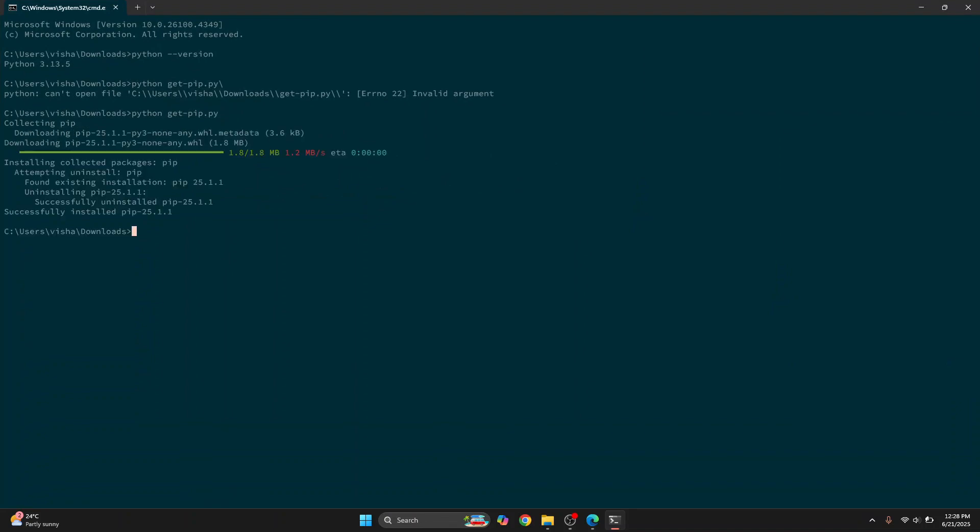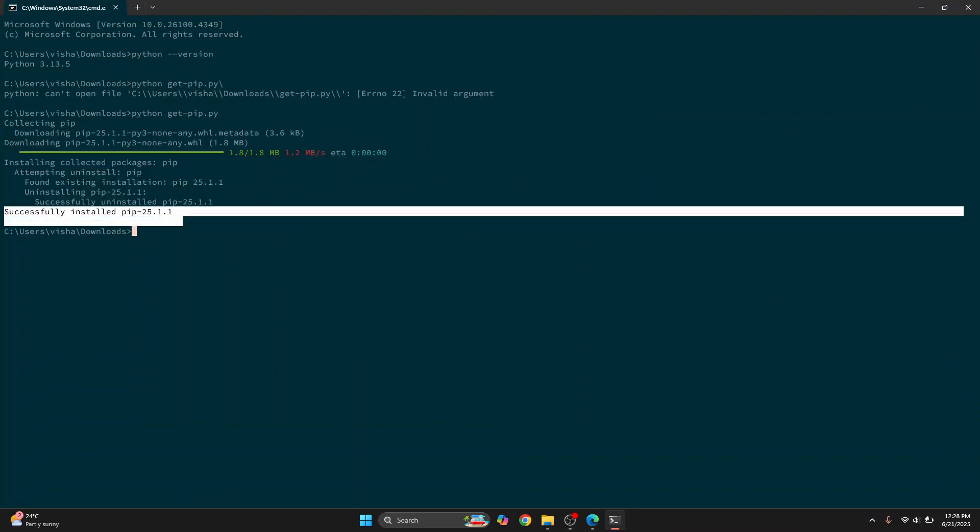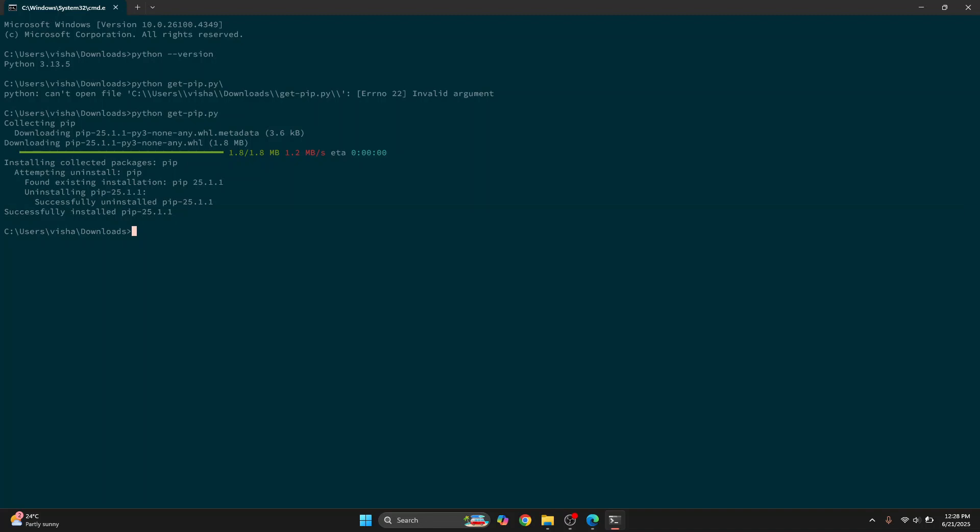Once the installation is complete, you will see this message that says successfully installed pip. Now you can use pip to install Python packages. The command to do that is pip install and then your package name. For example, if you want to install NumPy, just type NumPy and hit enter and NumPy will be installed.